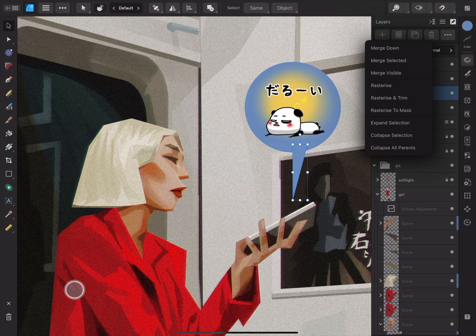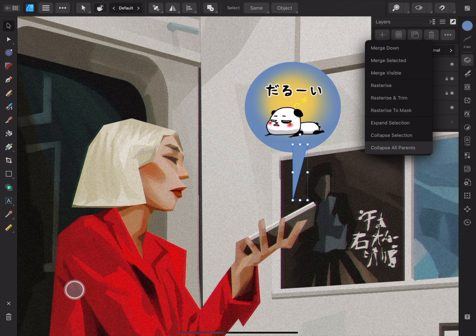Next to this, we have the merge and rasterize options. The rasterize options convert vector layers to pixel layers, and in the process they can also trim off-canvas content or convert the layer to a mask. The merge options enable you to amalgamate the currently selected pixel layer with the layer directly below, or merge multiple selected pixel layers together. If you choose to merge visible, then all visible layers will be combined into one pixel layer — any visible vector layers will be rasterized and included in the new pixel layer. If you have a parent or group layer selected, you can expand or collapse these layers, or collapse all parent layers in the layer stack.